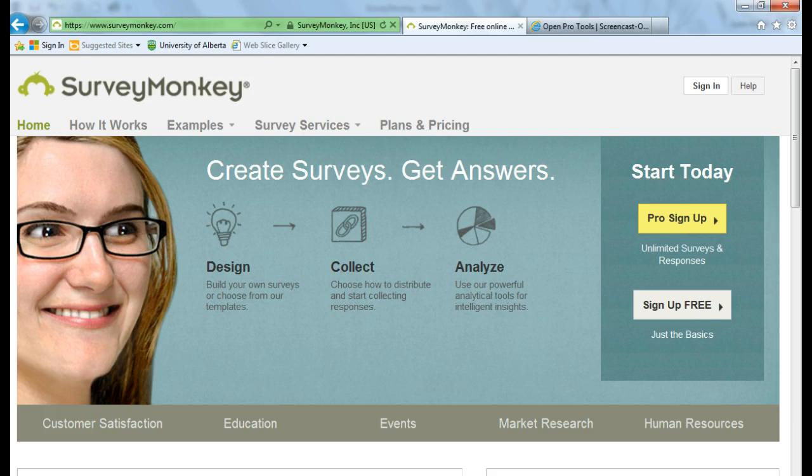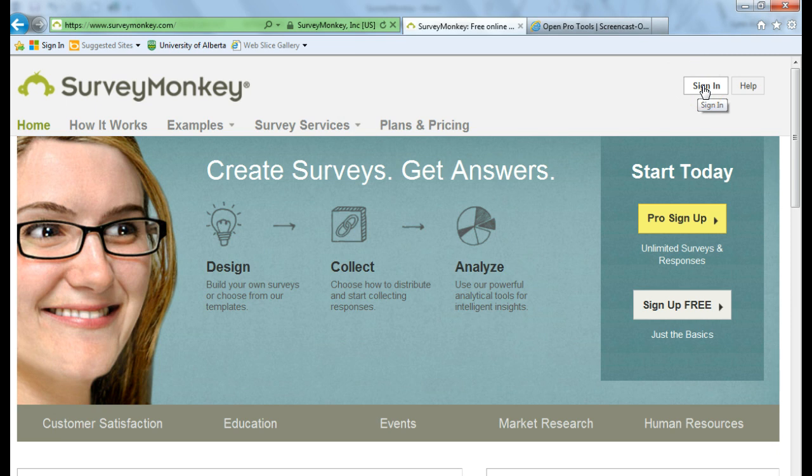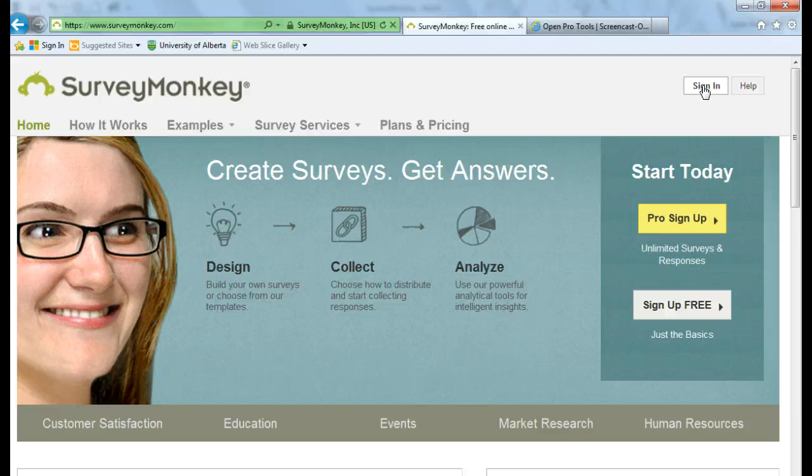So first, I will sign in to SurveyMonkey by going over to the right-hand top corner of the SurveyMonkey.com homepage, and then choosing Sign In.